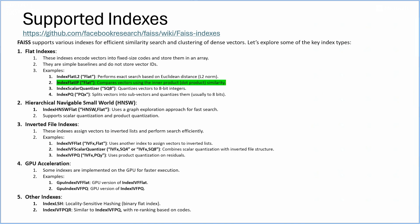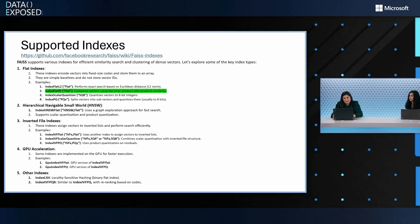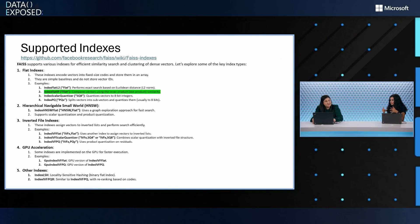So if you have GPU hardware, you can use those, for example, the GPU index IVF flat or the GPU index IVF PQ, which is a product quantization index. So you can kind of use different indexes depending on what works best. It's kind of like tuning?